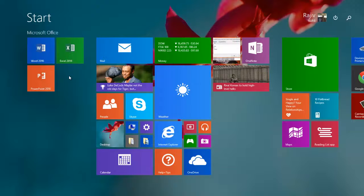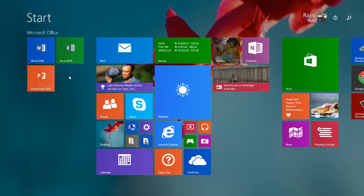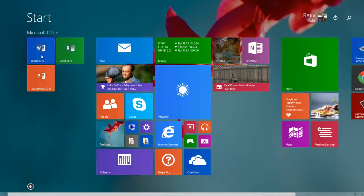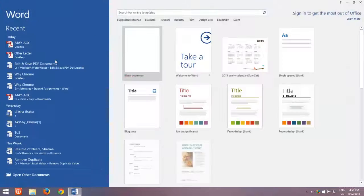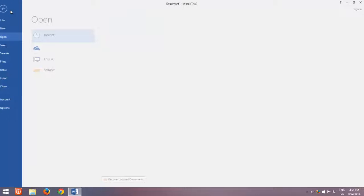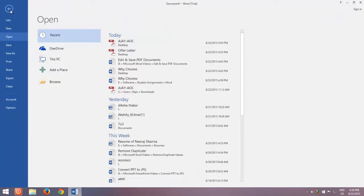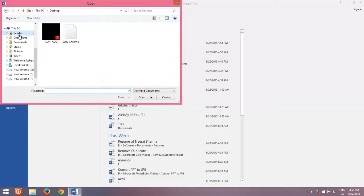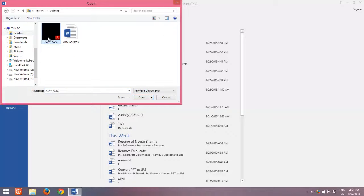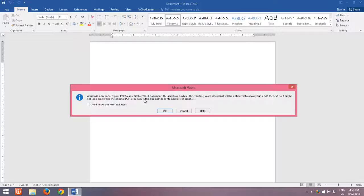In Microsoft Word 2013 and later versions, you can edit and save PDF documents instantly. To do this, open Microsoft Word, then click the File menu. From the File menu, click Open and browse for the location where your PDF file is located. Select the file and then click Open.